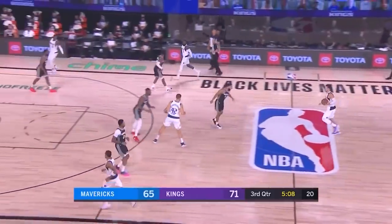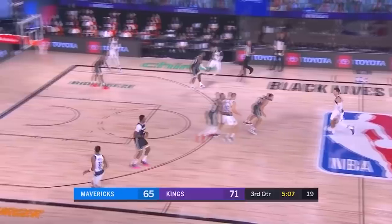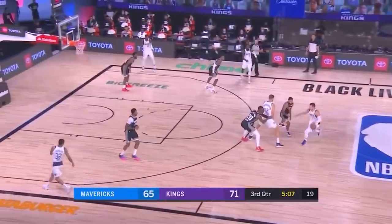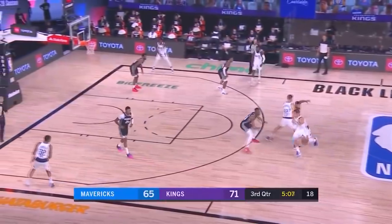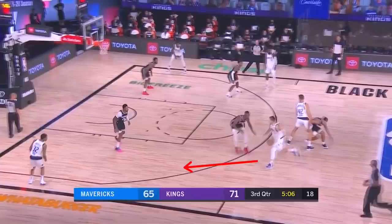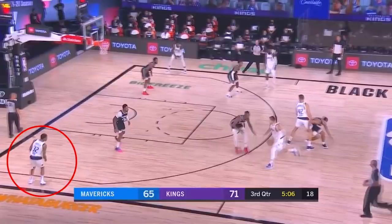In this clip, Luka comes off this high ball screen. His defender gets caught by that screen, and he faces the drop defender. What should he do right here? Should he 1. Attack that drop defender, 2. Hit the roll guy, or 3. Hit Trey Burke in the corner for a 3.